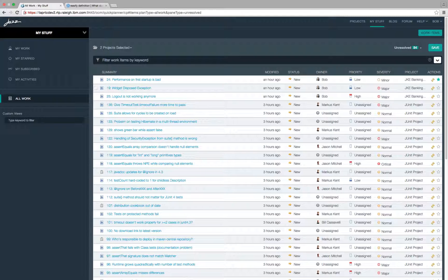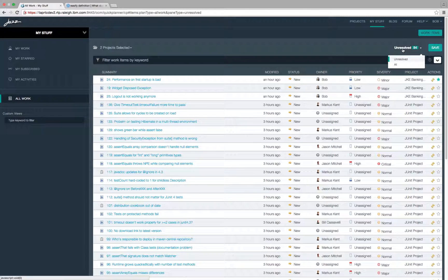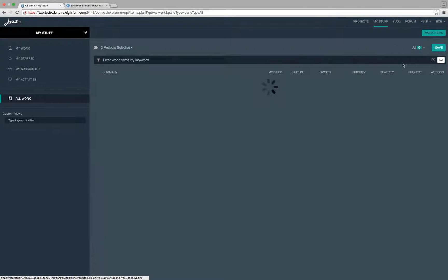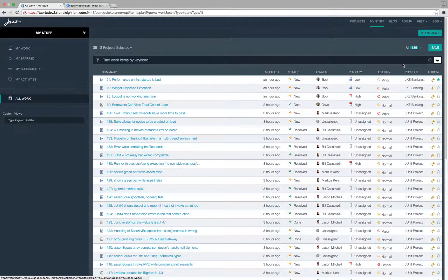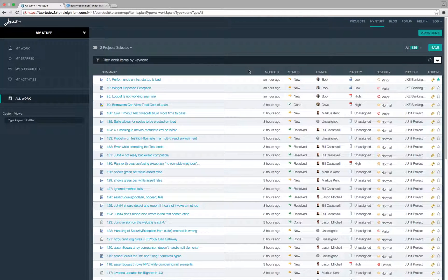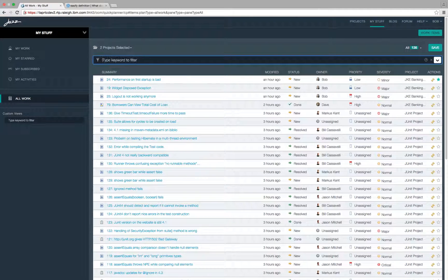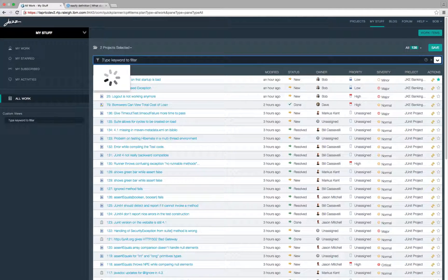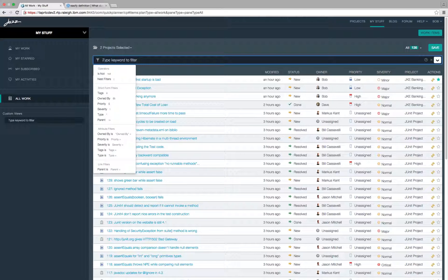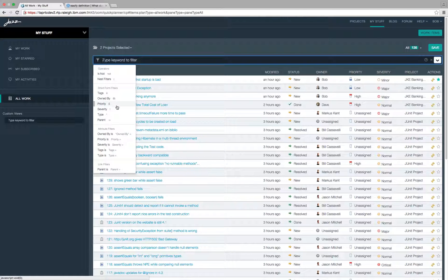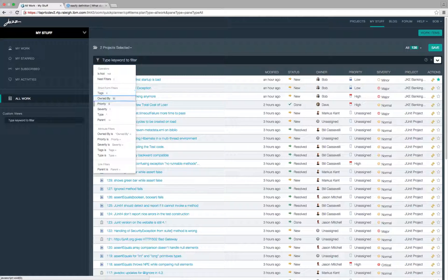You can use this drop down to toggle between unresolved and all work items. You can also filter by applying criteria across selected projects. For example, let's filter all work items with priority high.